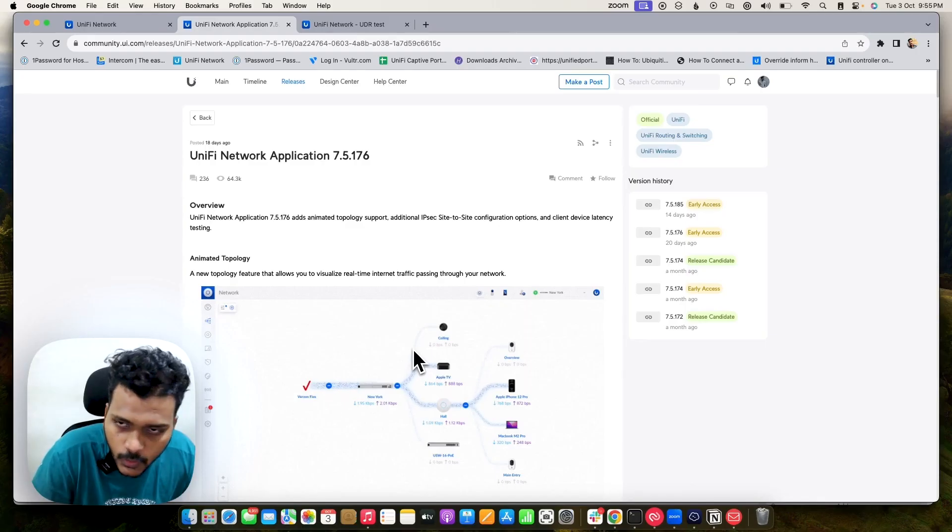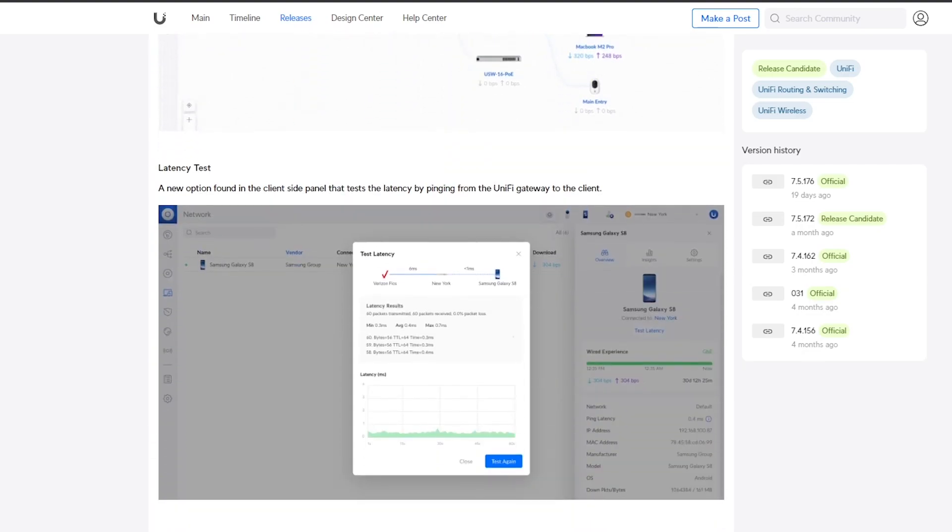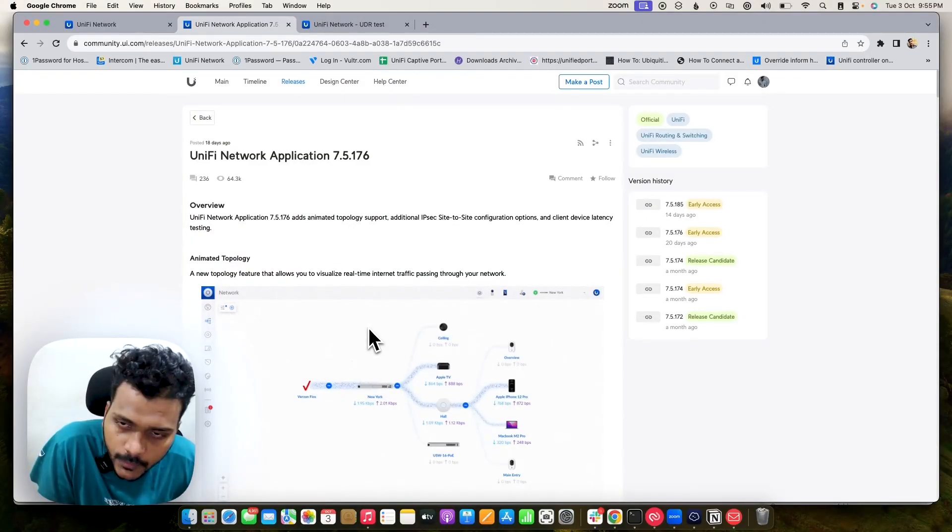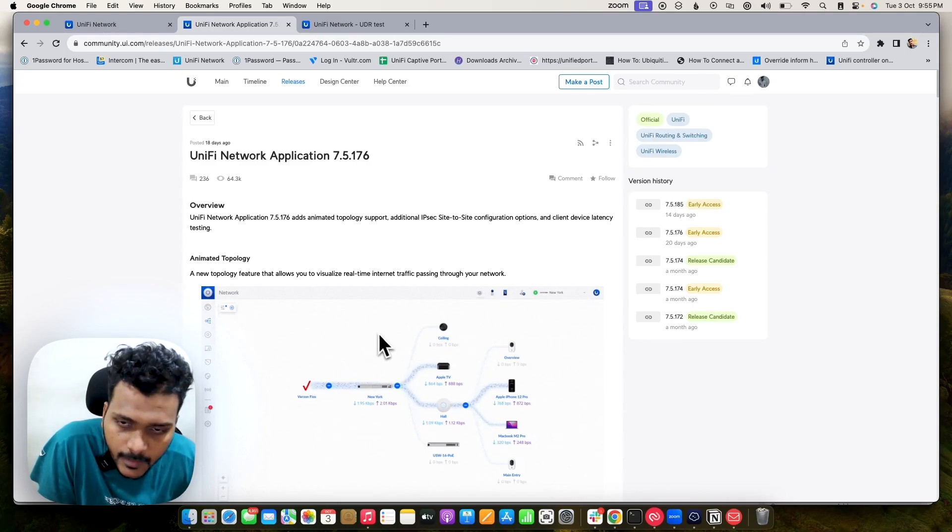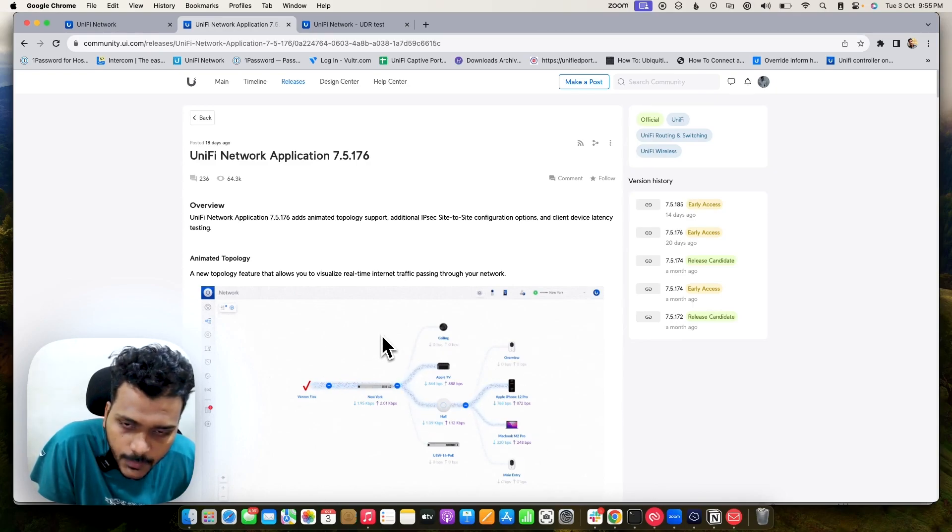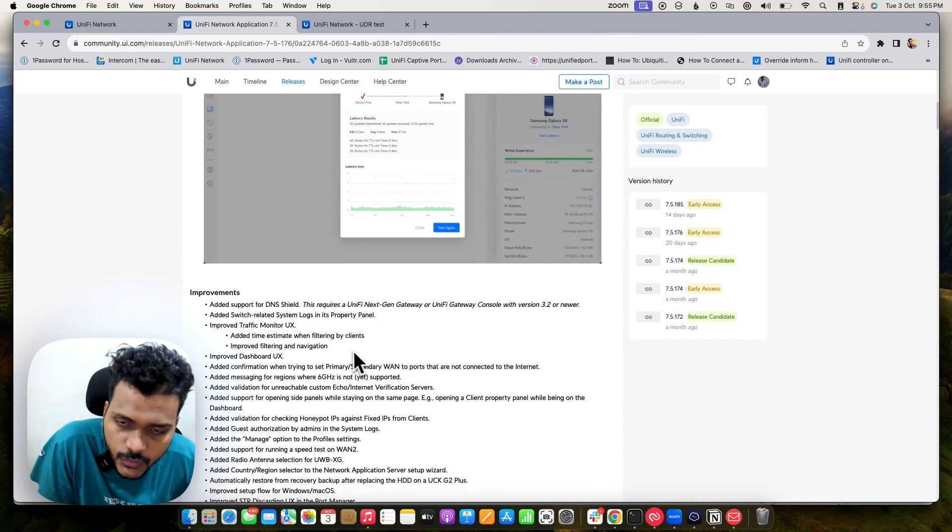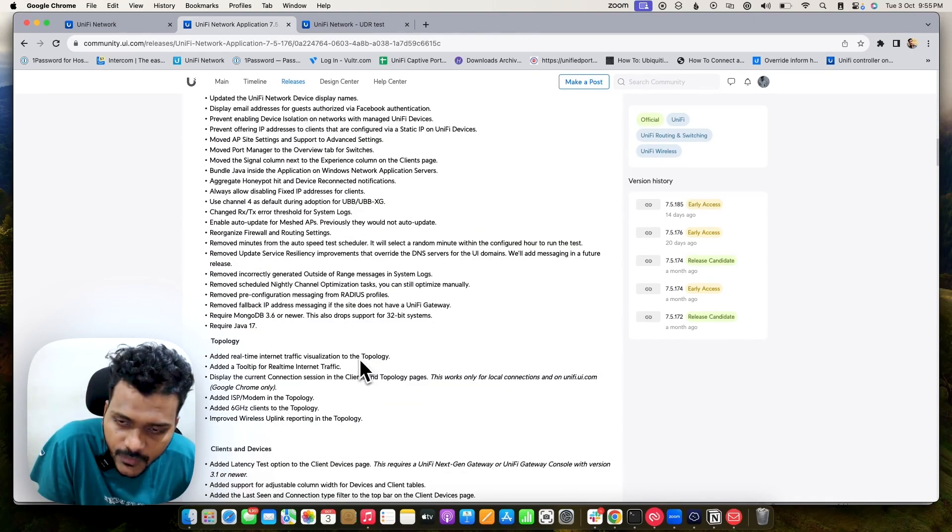As you all know, the previous version 7.5.174 was opted out from general access and went to release candidate because some users reported known issues which were fixed on 7.5.176.